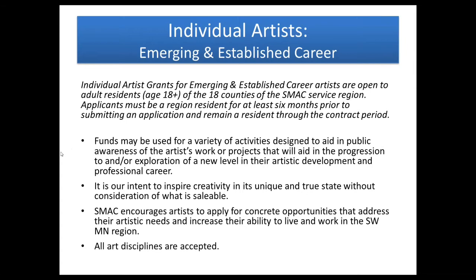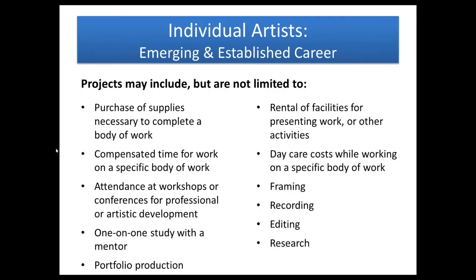For these grants, all arts disciplines are accepted. Types of projects that you could do include purchasing supplies that you need to complete a body of work, compensating yourself for your time while working on that, going to a workshop or conference or taking a class, a one-on-one study with a mentor, developing a portfolio, renting space either to present your work or if you need studio space for this particular project. You can request daycare costs while you're working on your art. It can also pay for things like framing, recording, editing, research. They may include these things but not limited to, so I'm sure you have lots of other ideas as well.